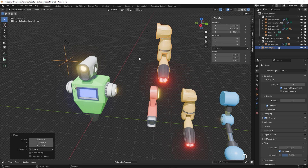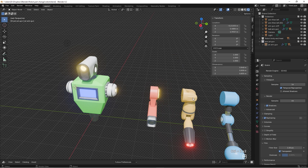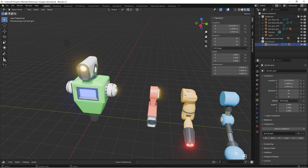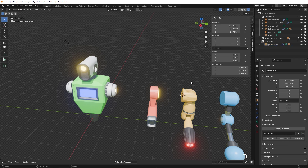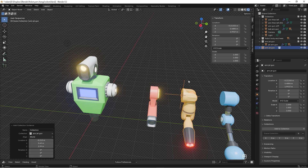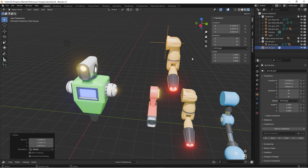The arm jet gun appears but its pivot point is in the wrong place, so we need to fix that. Undo, select the arm jet gun, go to Object Properties and then Collection. Select it, put the 3D cursor on it with Shift+S Cursor to Selected, then go to Collection and click Set Offset from Cursor. Now when you do Shift+A Collection Instance, the arm jet gun appears in the right place.